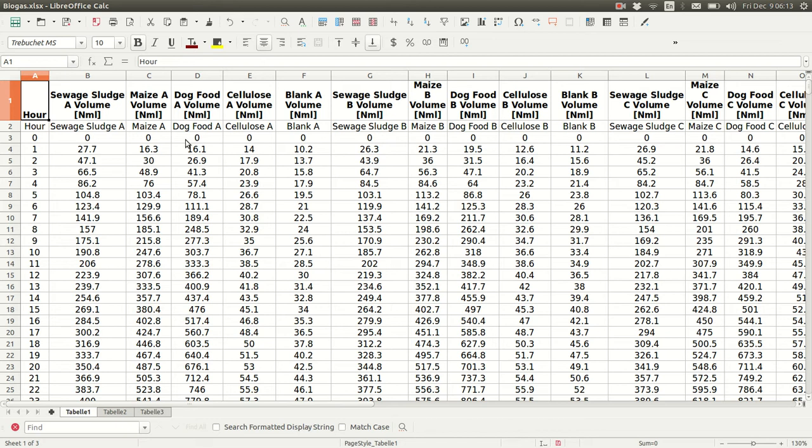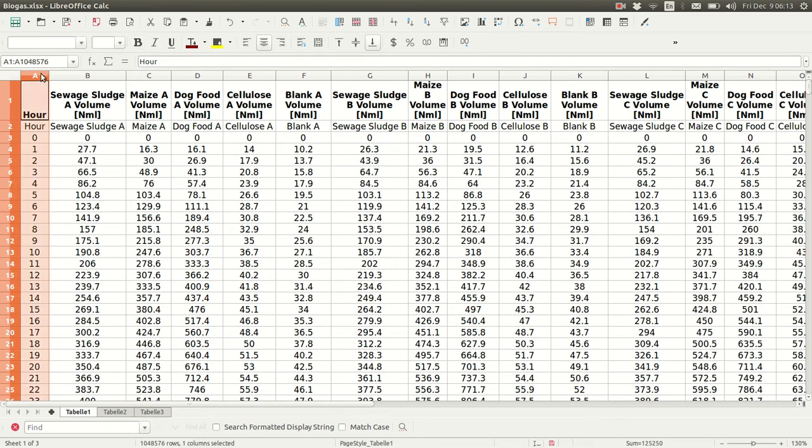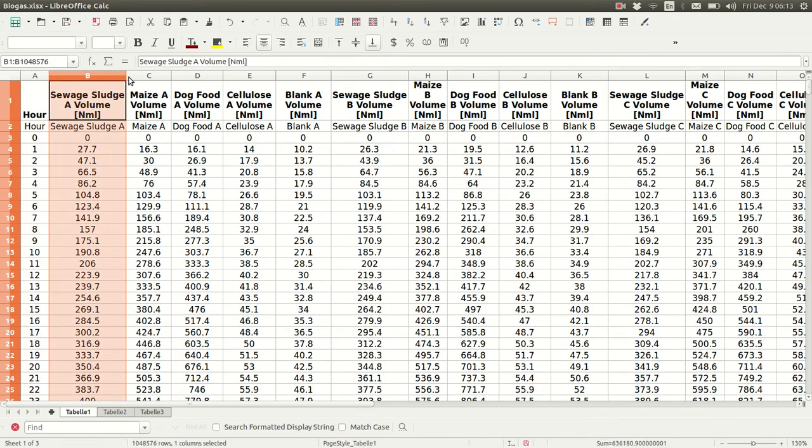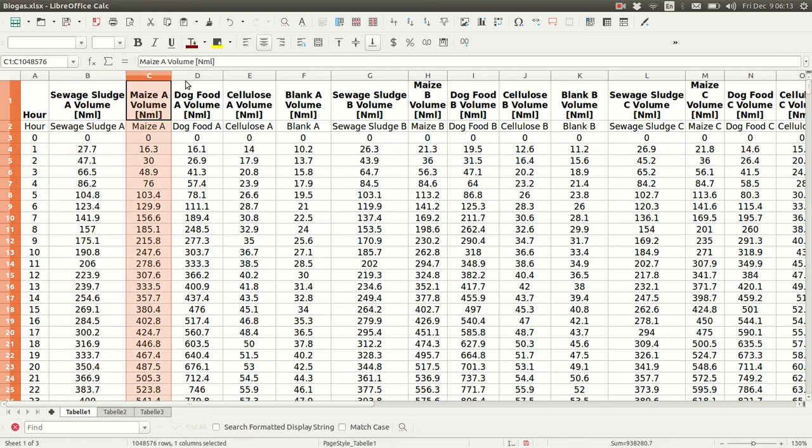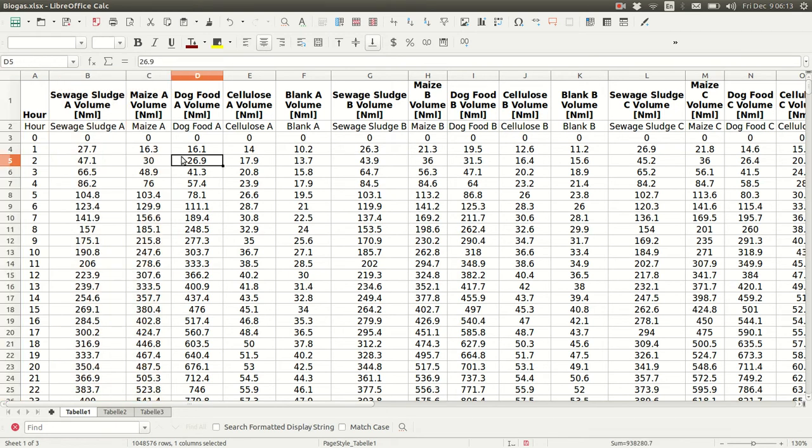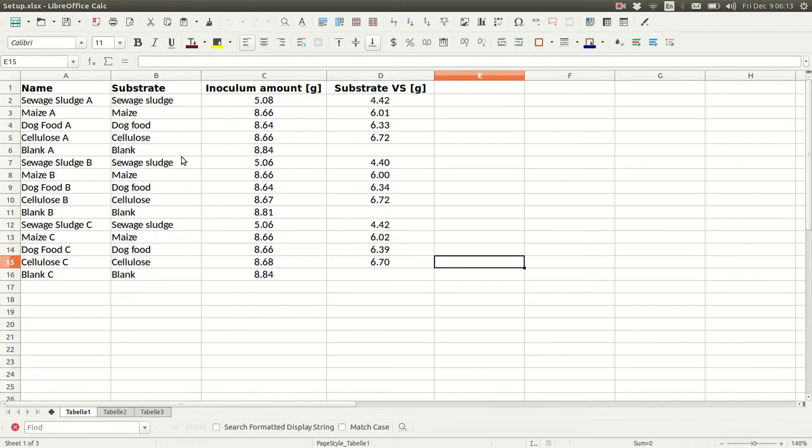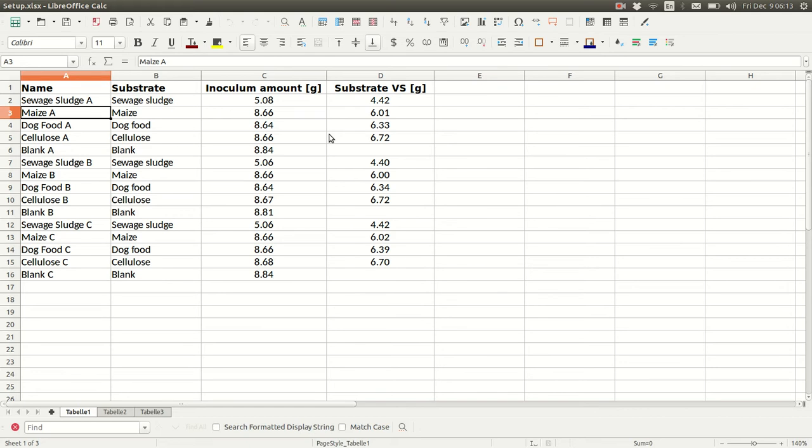AMPTS-2 data are organized in a wide format where you have a single time column here in hours, and then a separate column for each bottle. It's necessary to pull out the setup data and put them in a separate file. So here I've made a file called setup, and we need at least these four columns. Notice also that they're transposed compared to the original AMPTS-2 data.